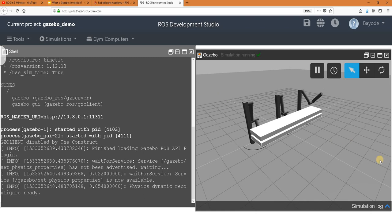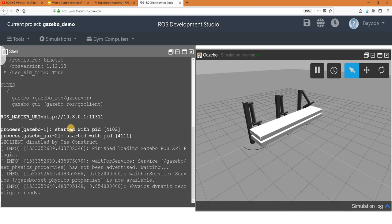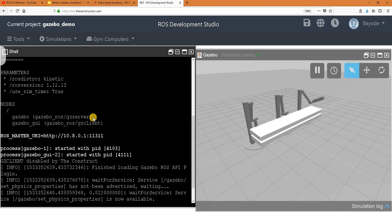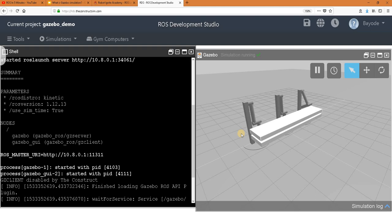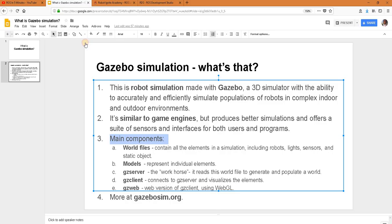So this is the world, this environment where the simulation is happening. And then we have models, which are these moving robots and then even the elements here. We have GZ server itself. If you see the output of the program here, you can see that we have GZ server. And when we launched it, we launched a world. And then we also have GZ client. So GZ web is a web version of GZ client, and it's actually what we are using for this simulation.